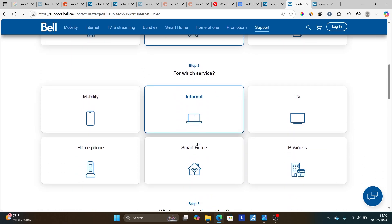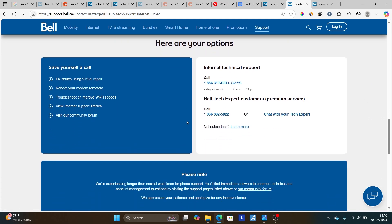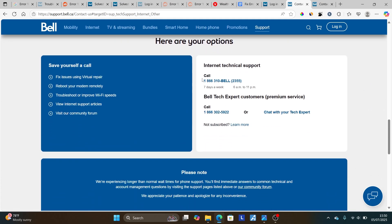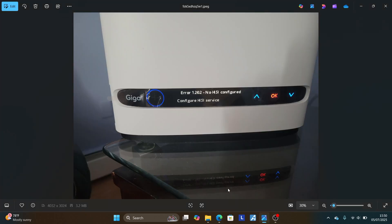Scroll down and select technical support or repair. On the next page, select which service — choose internet, then select modem and Wi-Fi network, or select others. You can also call and book an appointment. This is the best guide on how to fix error 1202 no HSI configured on Bell — follow these instructions carefully and you should be able to resolve this problem.